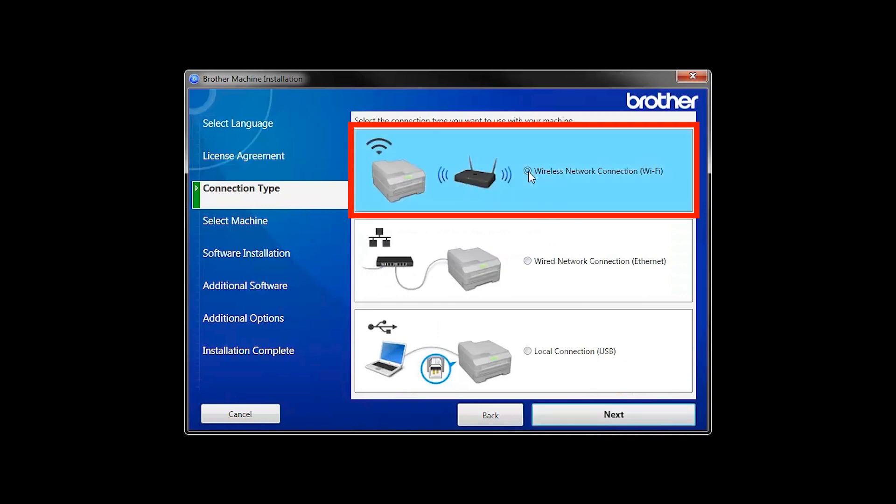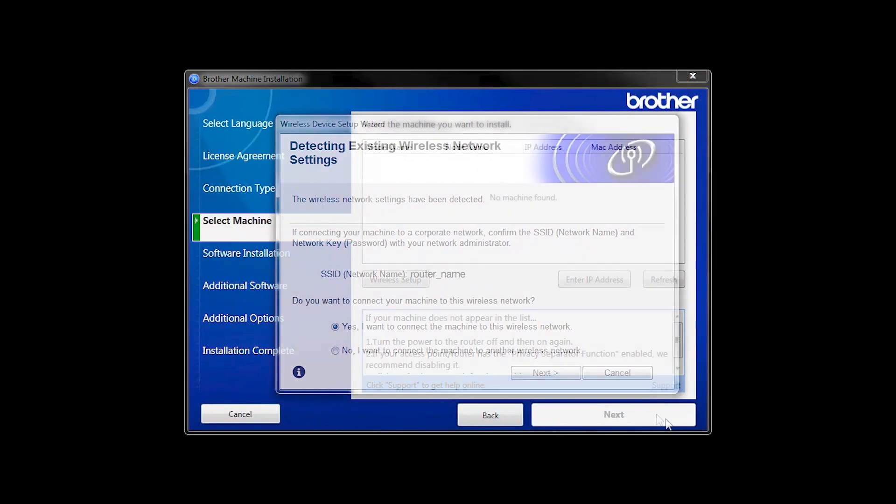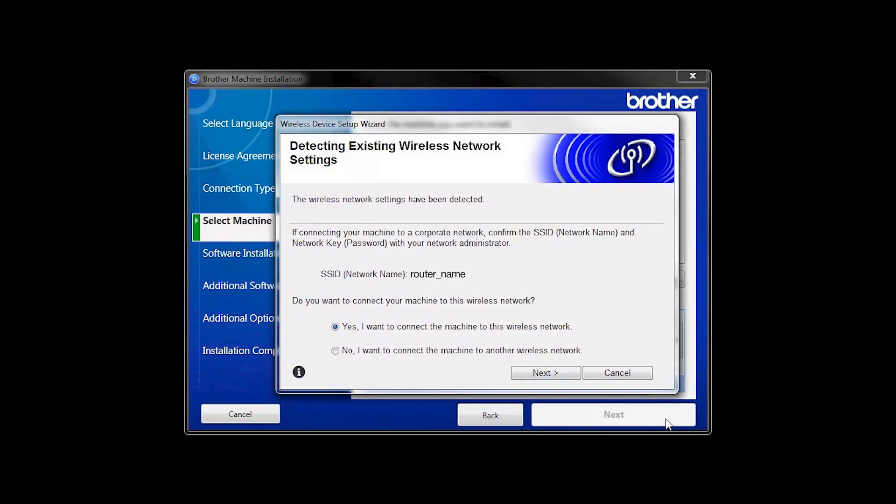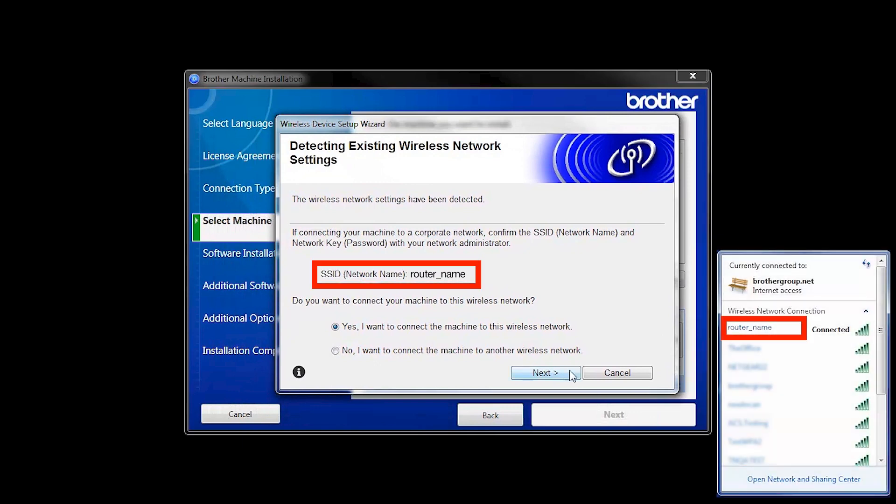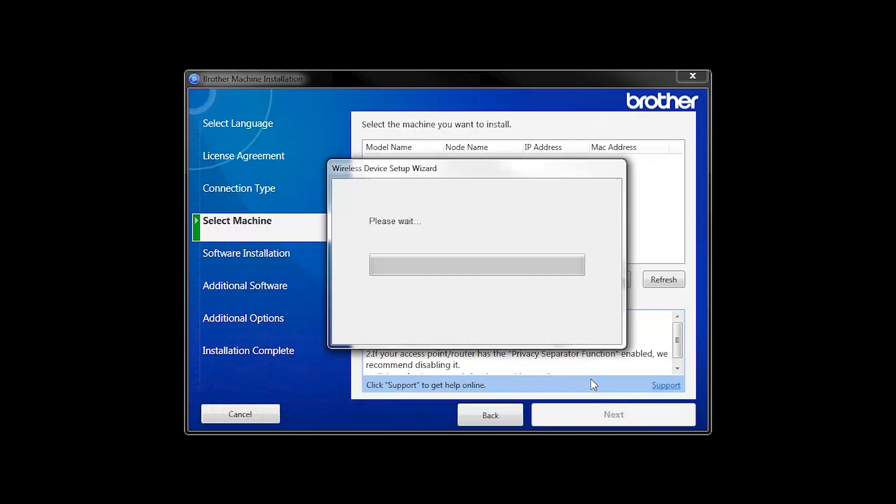Select Wireless Network Connection and then click Next. When the Detecting Existing Wireless Network Settings window appears, verify your network name and click Next. In most cases, the Setup Wizard will be able to automatically apply your wireless settings and connect your machine to the network.